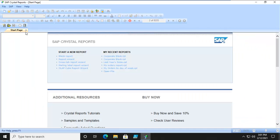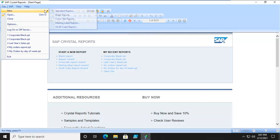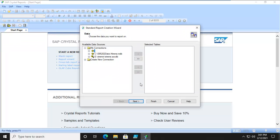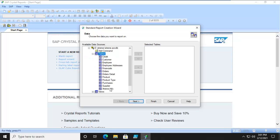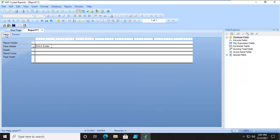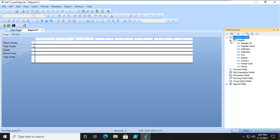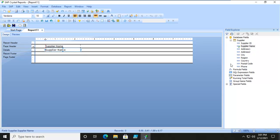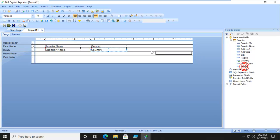Now what I am going to do is do another report. So we'll just do a standard report. We'll base it on suppliers and we'll come back here, get rid of the print date. Now we'll put some information in here: the supplier name and we'll do the country and we'll do the phone number.